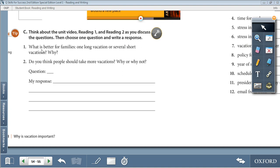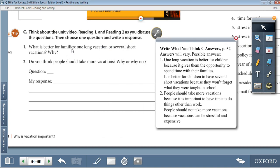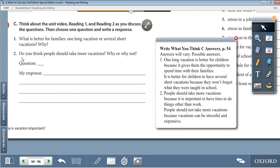Choose one of these two questions and write your response — answers will vary. Question 1: What is better for families — one long vacation or several short vacations, and why? For example: one long vacation is better for children because it gives them the opportunity to spend time with their families. Or: it is better for children to have several short vacations because they won't forget what they were taught in school. Question 2: Do you think people should take more vacations? Why or why not? For example: people should take more vacations because it is important to have time to do things other than work. Or: people should not take more vacations because vacations can be stressful and expensive.